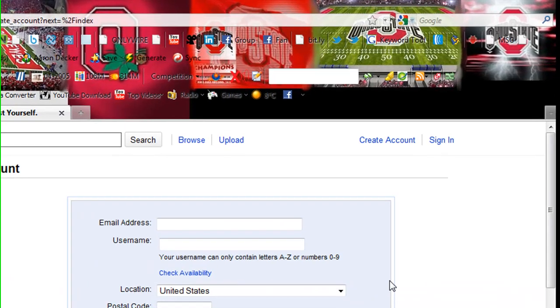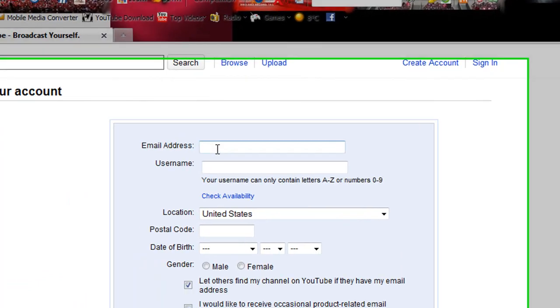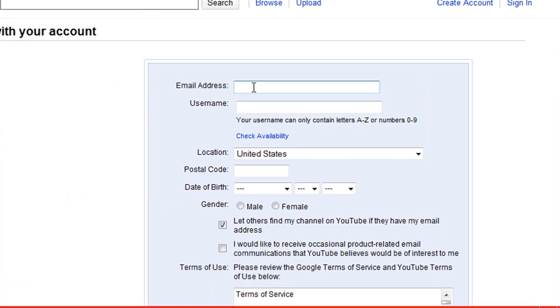It first starts with going to youtube.com and clicking on the blue link here called create a link. What you want to do is, obviously you're going to have to have a Gmail email. You're going to head over to gmail.com.